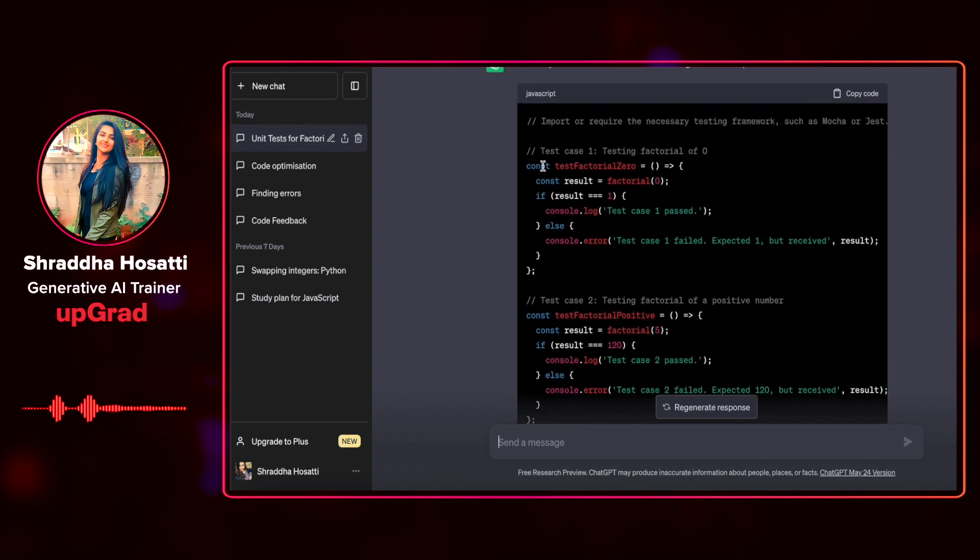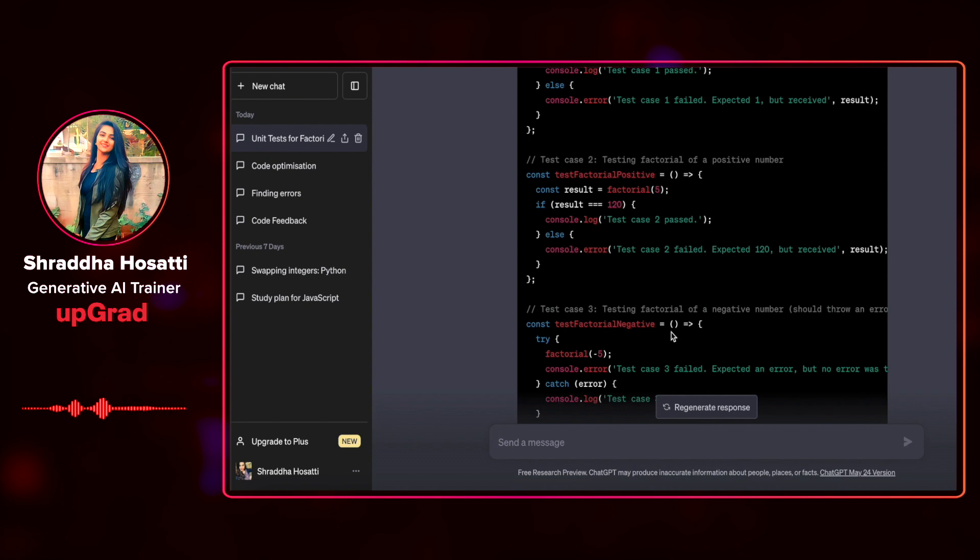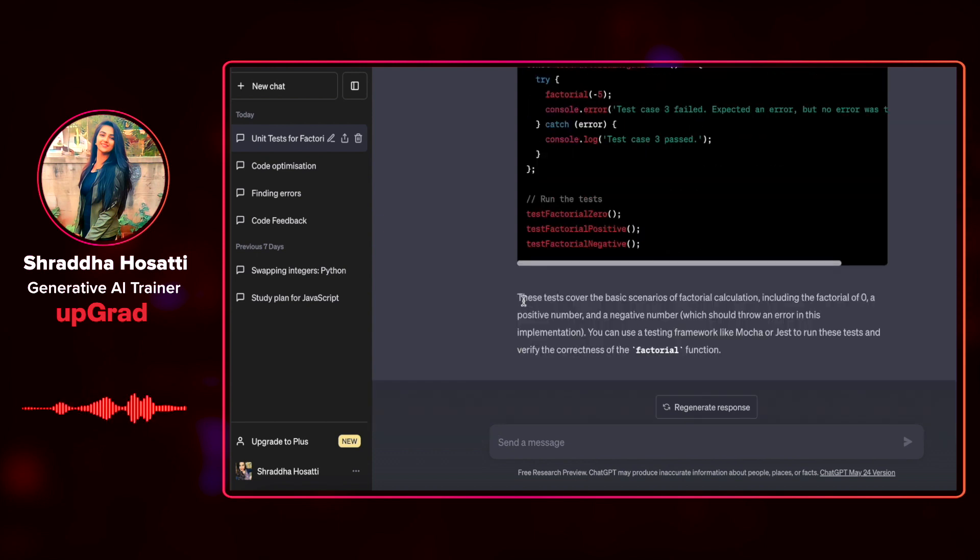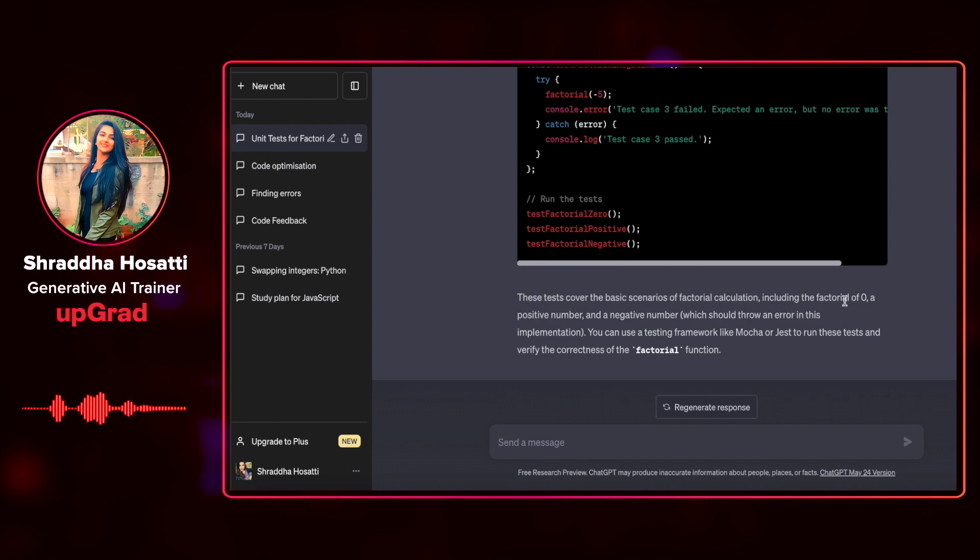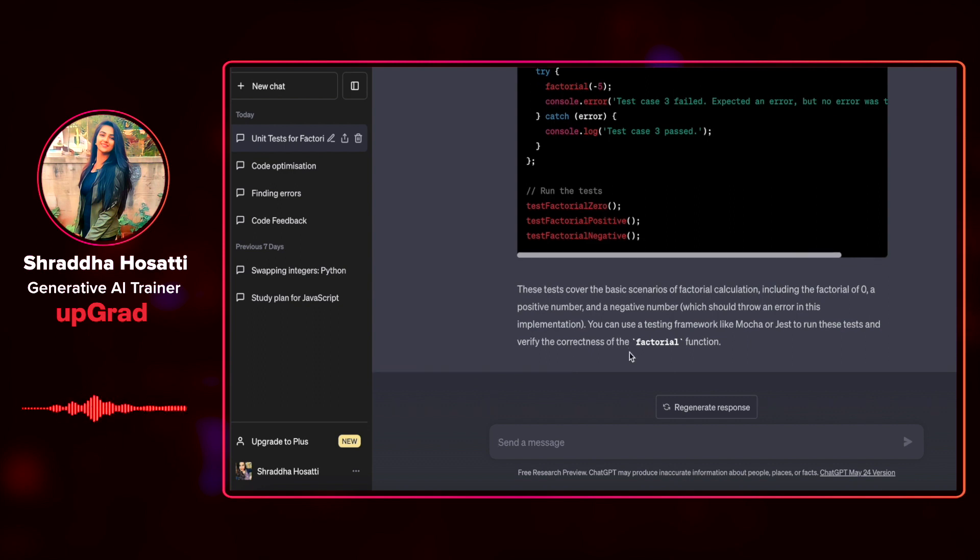As you can see, it has checked all of these conditions in a pretty good manner. And it says that these tests cover the basic scenarios of factorial calculation, including the factorial of zero, positive number and a negative number. You can use a testing framework like Mocha or Jest to run these tests and verify the correctness of the factorial function.